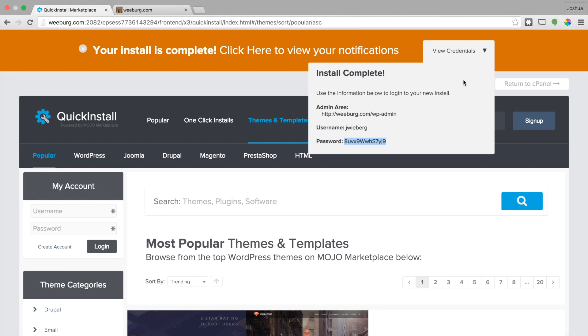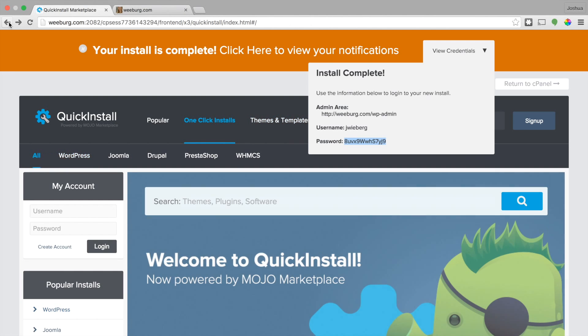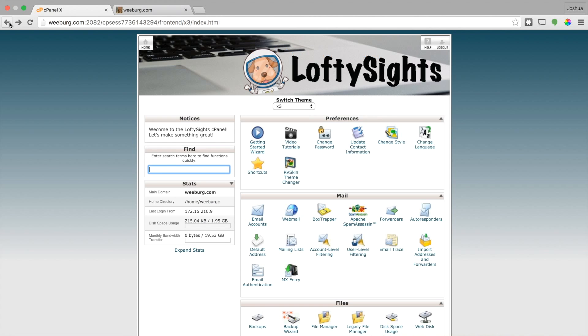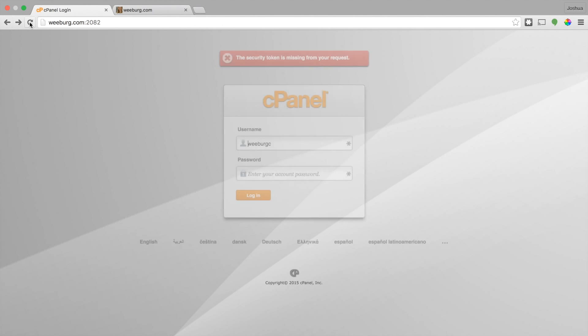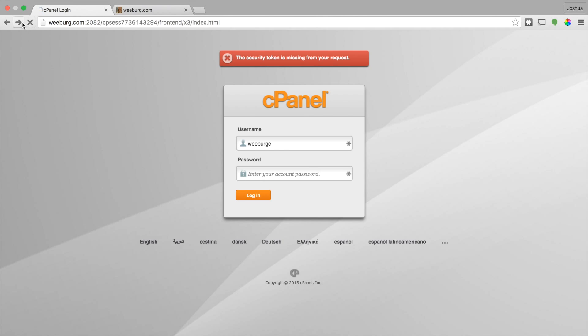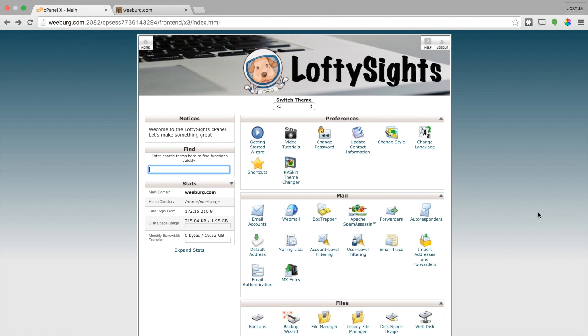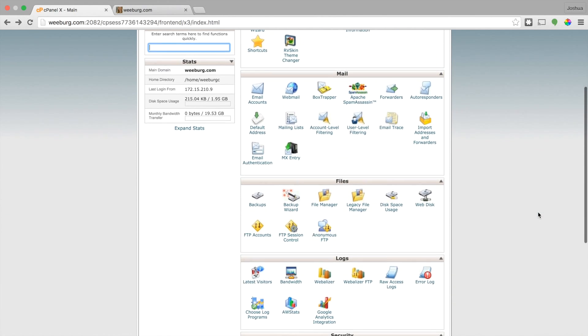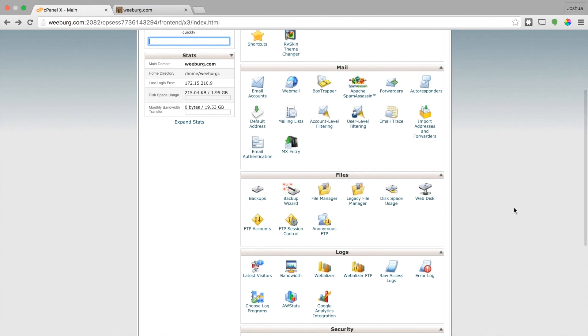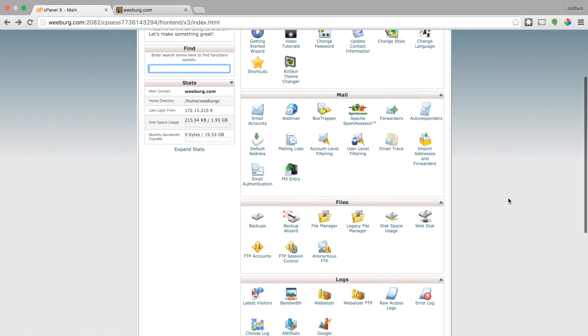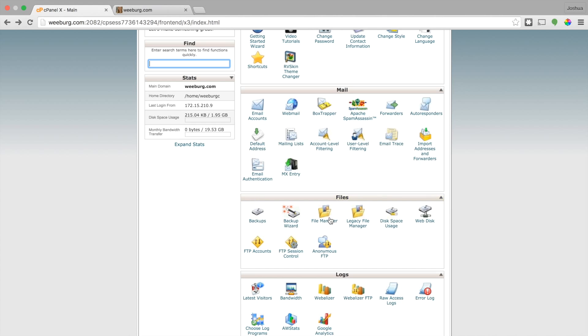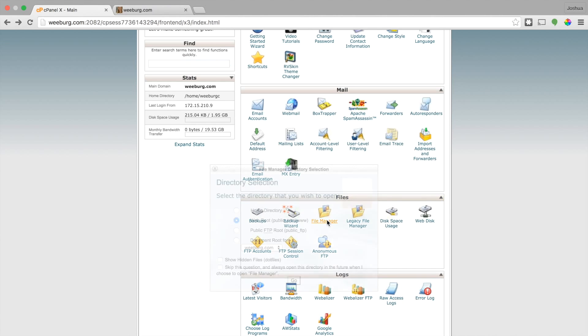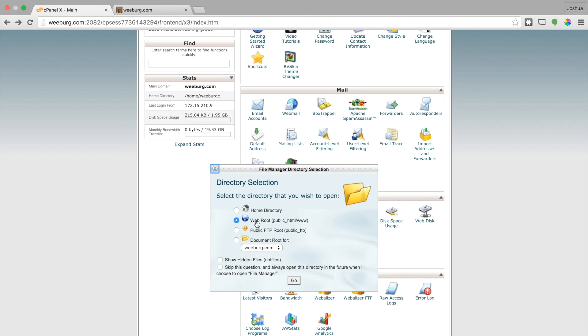And so what we can do if we want to go ahead and get rid of that. Oops. We can go back to our cPanel and scroll down to files, file manager. We can go to the web root. Make sure that's selected here.